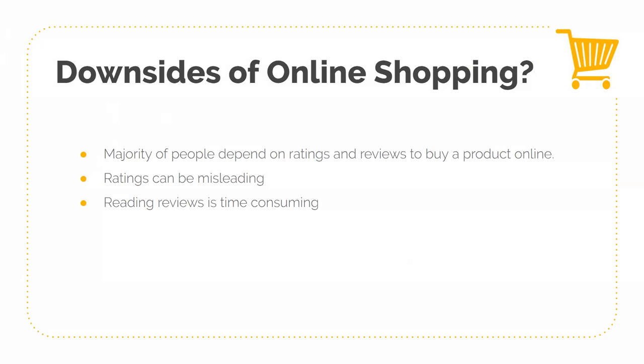And also, when it comes to reading reviews for products, it's very time consuming. Going to reviews for a particular product can bog you down and leave you more confused than before.